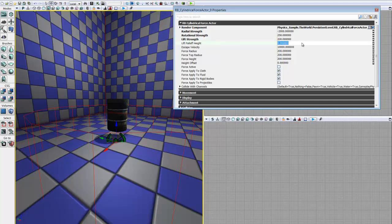The next parameter we have is our lift falloff height. This controls when the lift strength begins to fall off. It is represented as a percentage of the total height of our force actor, so it takes values ranging from 0 to 1, with 0 being the very bottom.